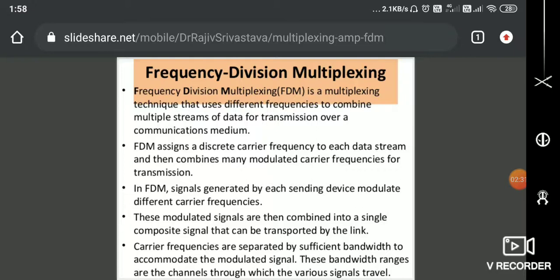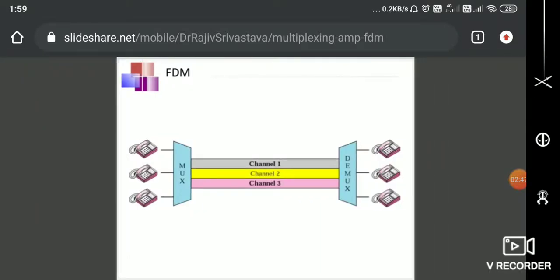Frequency division multiplexing is a multiplexing technique that uses different frequencies to combine multiple streams of data for transmission over a communication channel. For example, I may have different communication channels — voice channels, video channels, or data channels from different users. In this diagram, you can see there are three input channels that need to be multiplexed and transmitted over a single communication channel, which is divided into sub-channels.